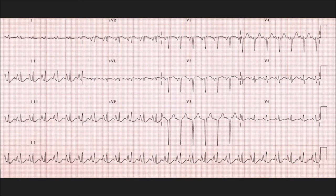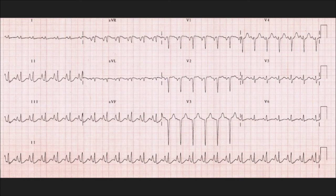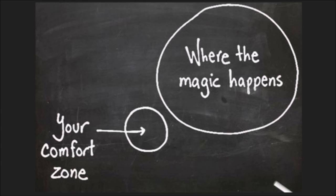You would see some right axis deviation if there were degree markers on this. You can calculate the axis of an ECG by looking at the most equiphasic lead — there are other videos online to show you how to calculate that. This is something you want to study on your COPD patients and use your online resources to familiarize yourself with this type of morphology, so you'll be prepared to recognize and treat something that maybe doesn't have an official diagnosis yet.